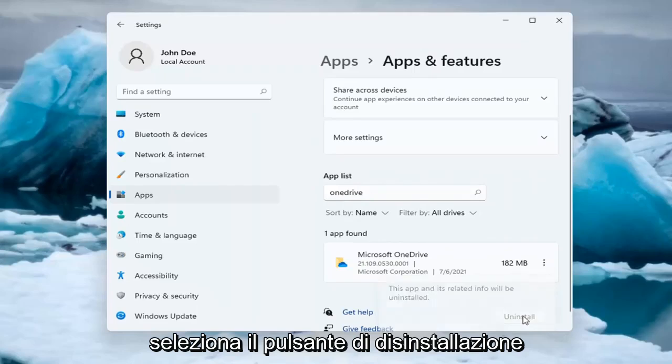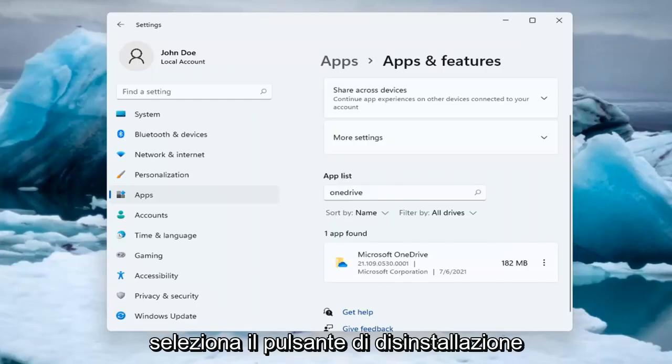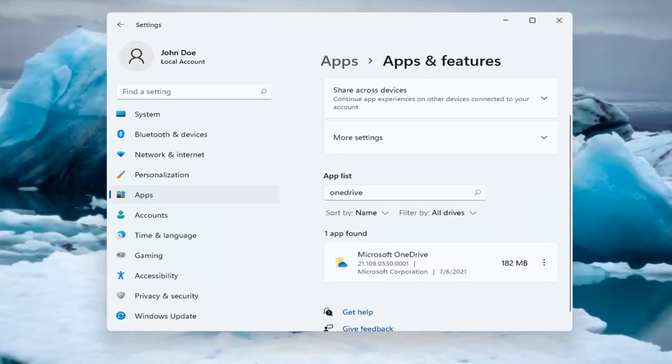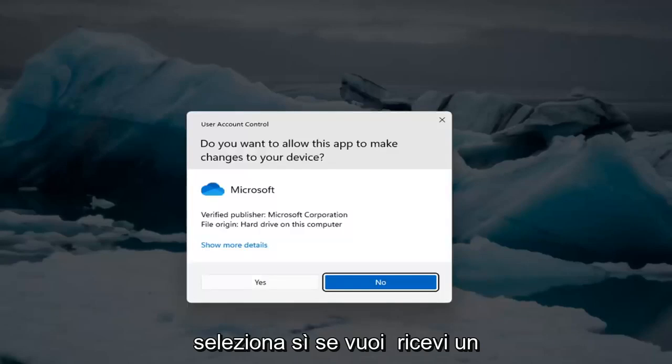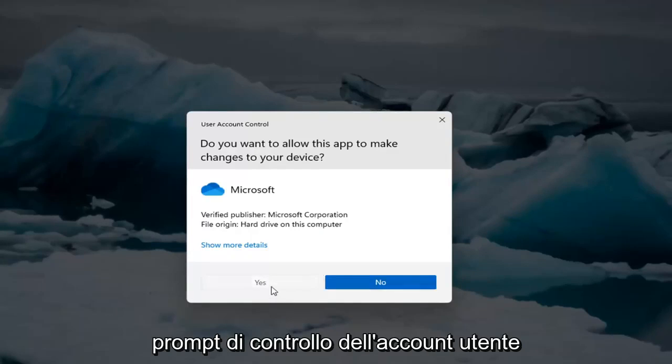Select the Uninstall button. Select Yes if you receive a user account control prompt.